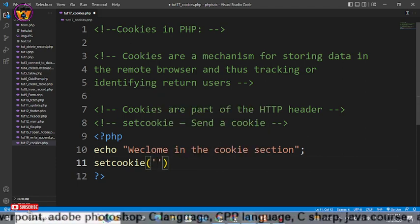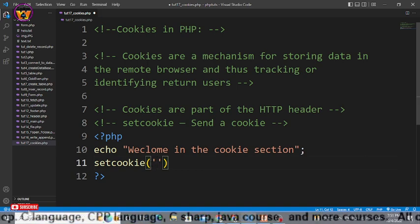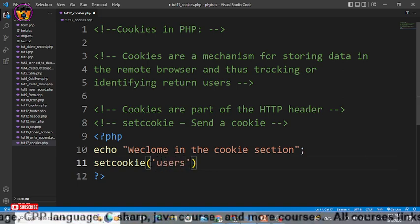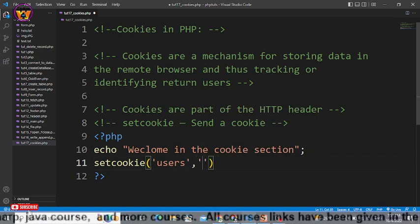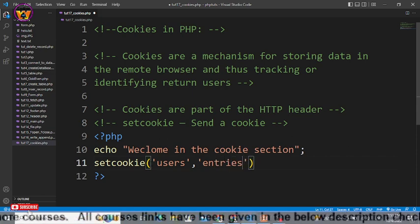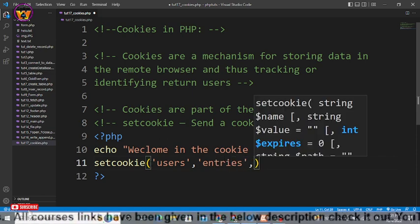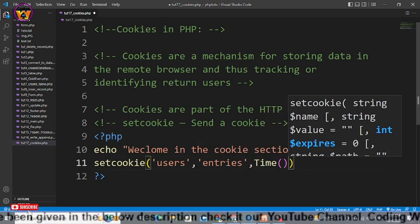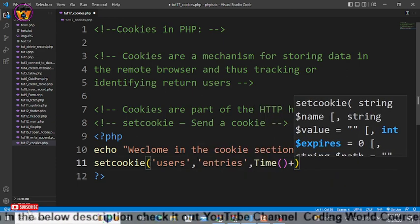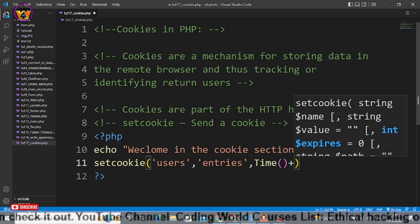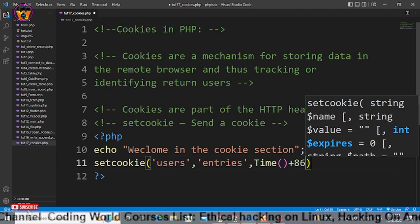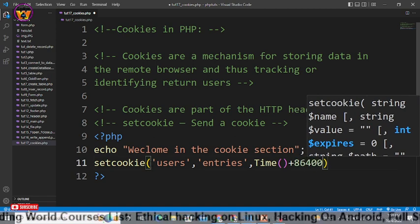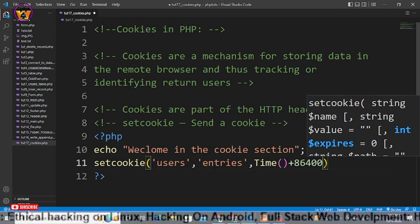First let me give it here a name, let's say users, and the second will be the value. Entries, I'll say entries, you can give it any name. The third argument will be time in which your cookie will be expired. I'll say 86400. This is the time, these are the seconds within a day.